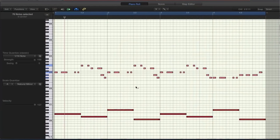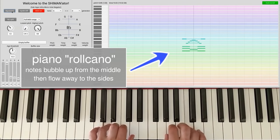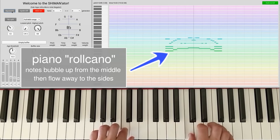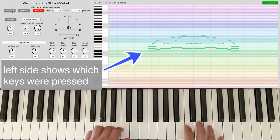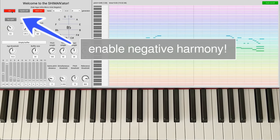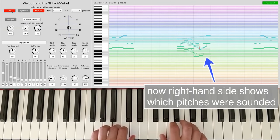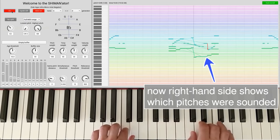You've probably also spotted the way the software is visualizing what's going on. It looks a bit like the traditional kind of MIDI piano roll that you might see in Logic or Ableton, but it has a little twist in that notes bubble up in the middle and then flow away to the sides like a little volcano. The left hand side always shows what keys were pressed, and if we click the bypass button again to enable negative harmony, the right hand side will show the altered negative pitches you're actually hearing.